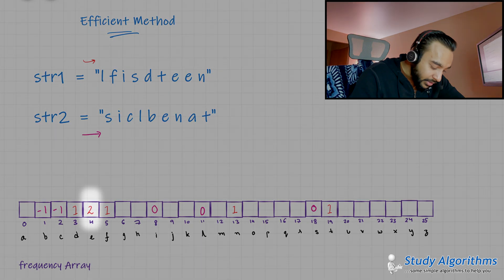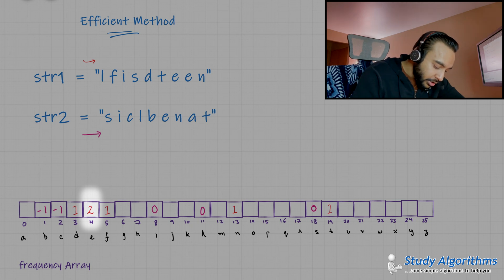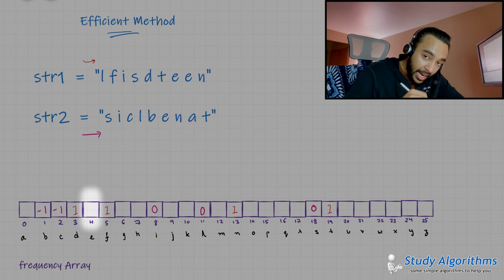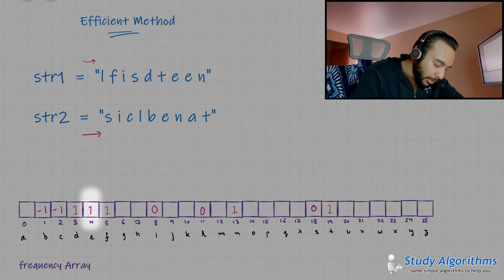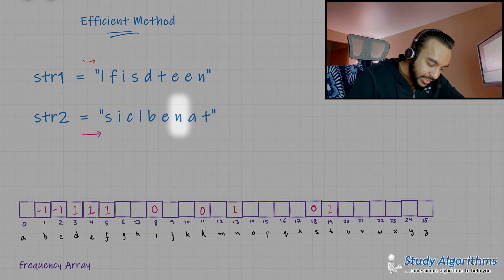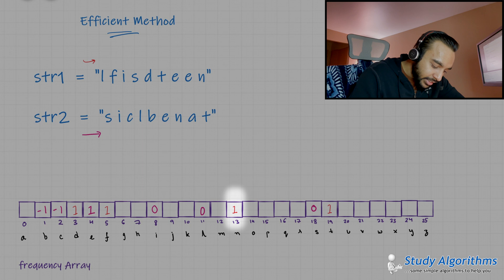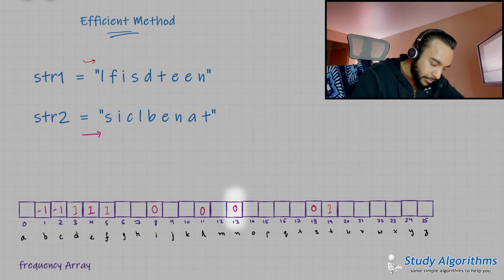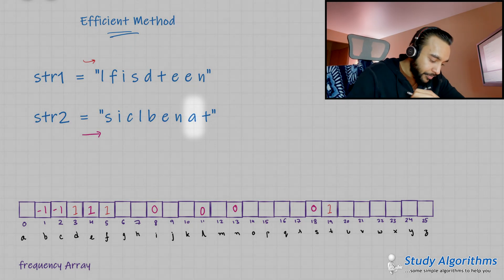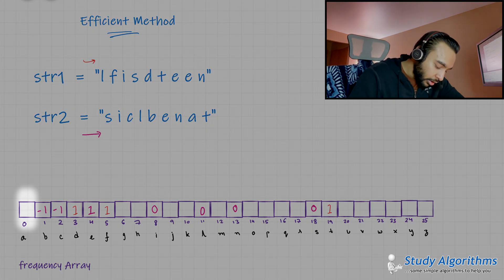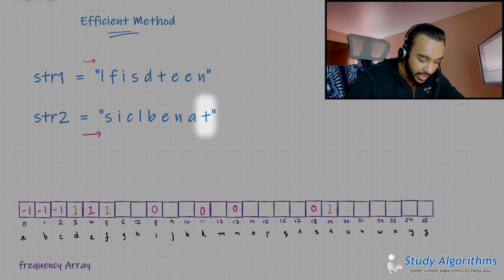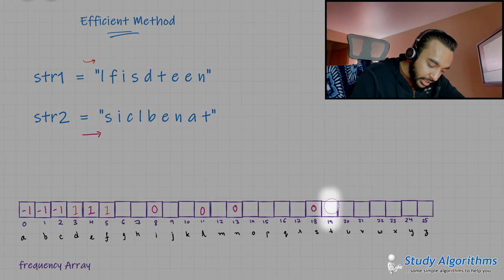Next I see the letter E — the frequency of E is two, so I decrement it by one and its value becomes one. Next I see the letter N — since N's frequency is one, I change it back to zero. Then I see the letter A — the frequency of A is zero, so I put minus one in here. Next I get the letter T — the frequency of T is one, so I change it to zero.